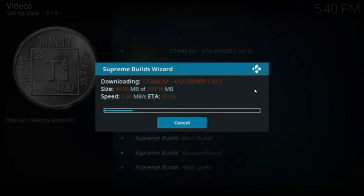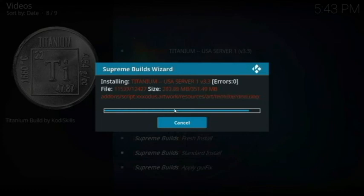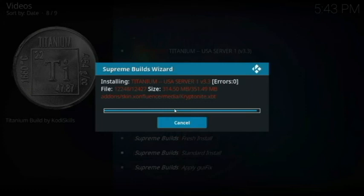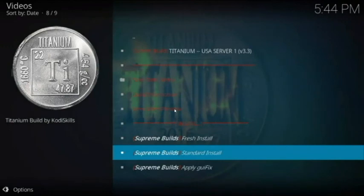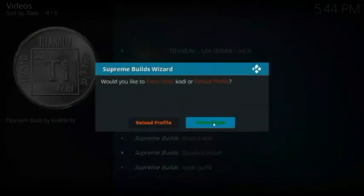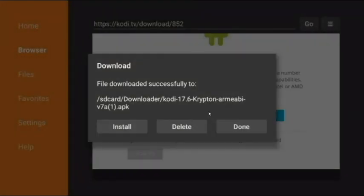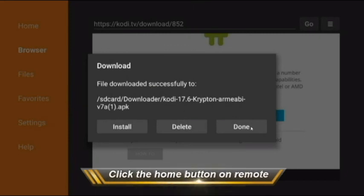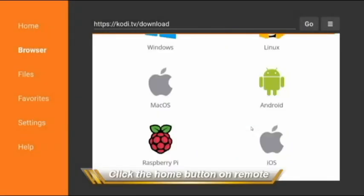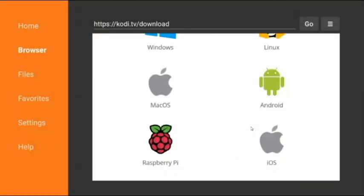The progress bar is going to go across twice — once for the download and once again showing that it's installing. Once it's finished, it'll ask if you want to Force Close, which is what you want to do in order to restart Kodi. Go ahead and Force Close, then go back to the Firestick home screen.